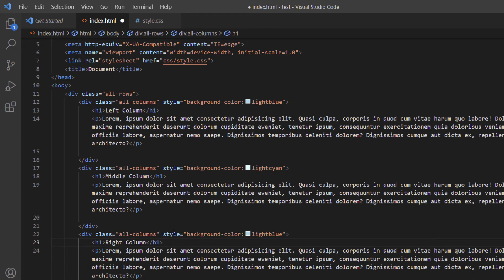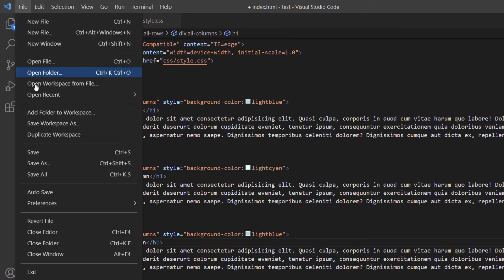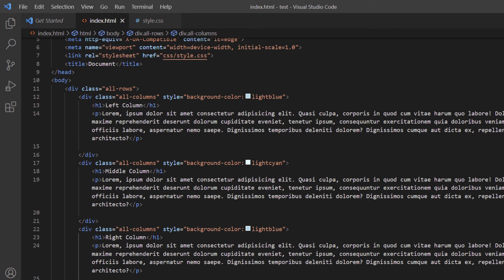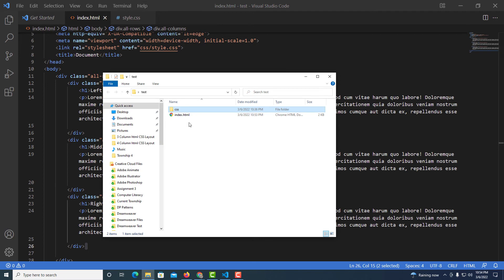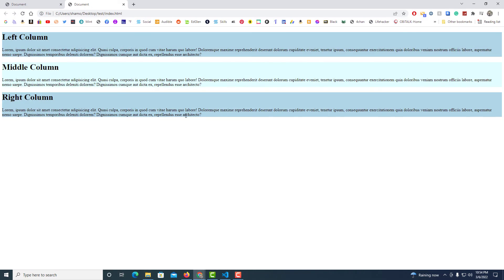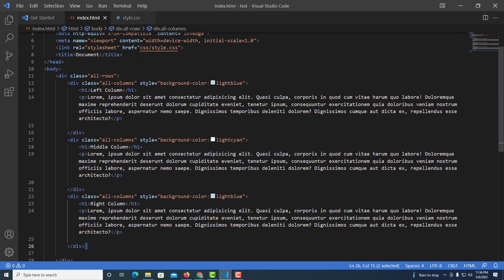Now I've got Left Column, Middle Column, and Right Column. I'll save and open the index.html file in the browser to see what it looks like so far. Since I haven't added any CSS yet, I've got three rows instead of columns — I'll need to set up the columns in CSS.